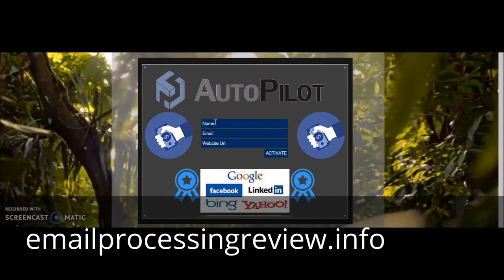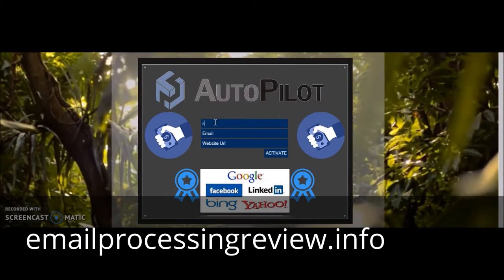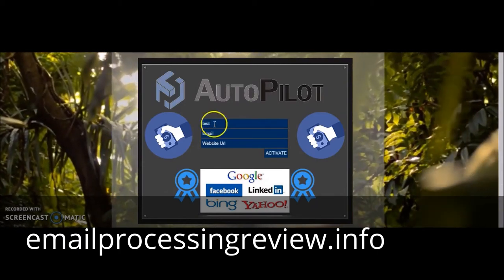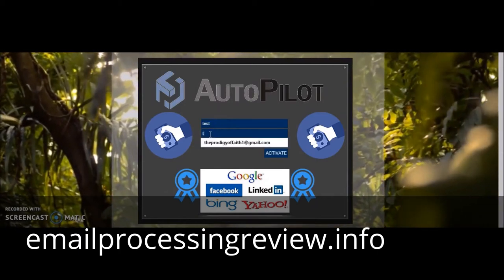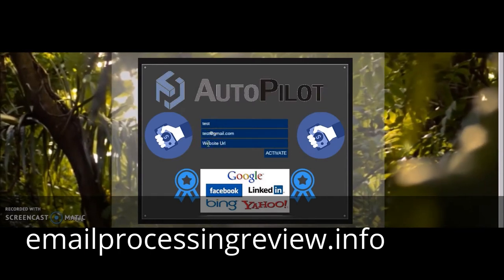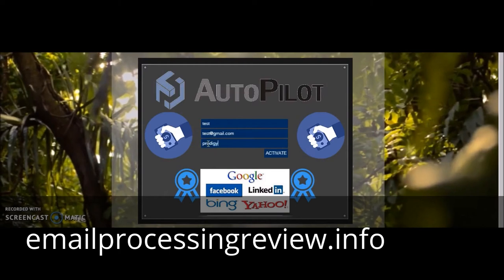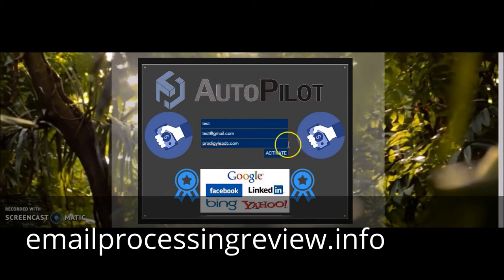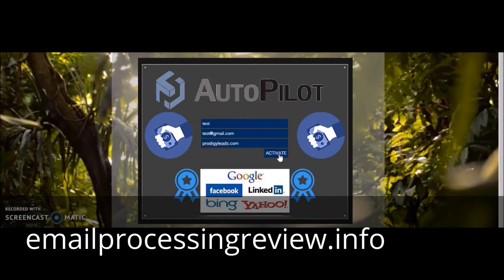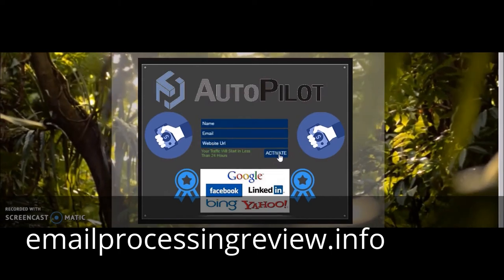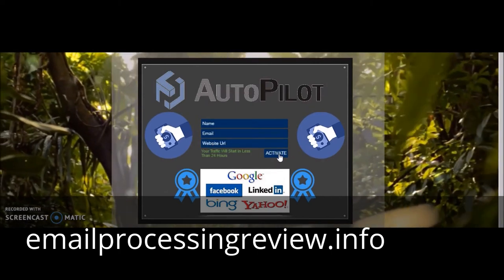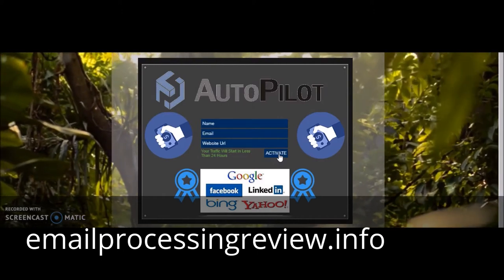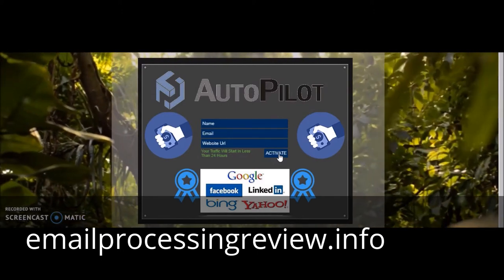Basically what the software is going to be doing for you - I'm going to do a test. I'm going to do a test email, going to do outside URL, and all I'm going to do is activate the software. The ad is written for you and posted in all these paid advertisement areas for you. As you see, your traffic will start in less than 24 hours.